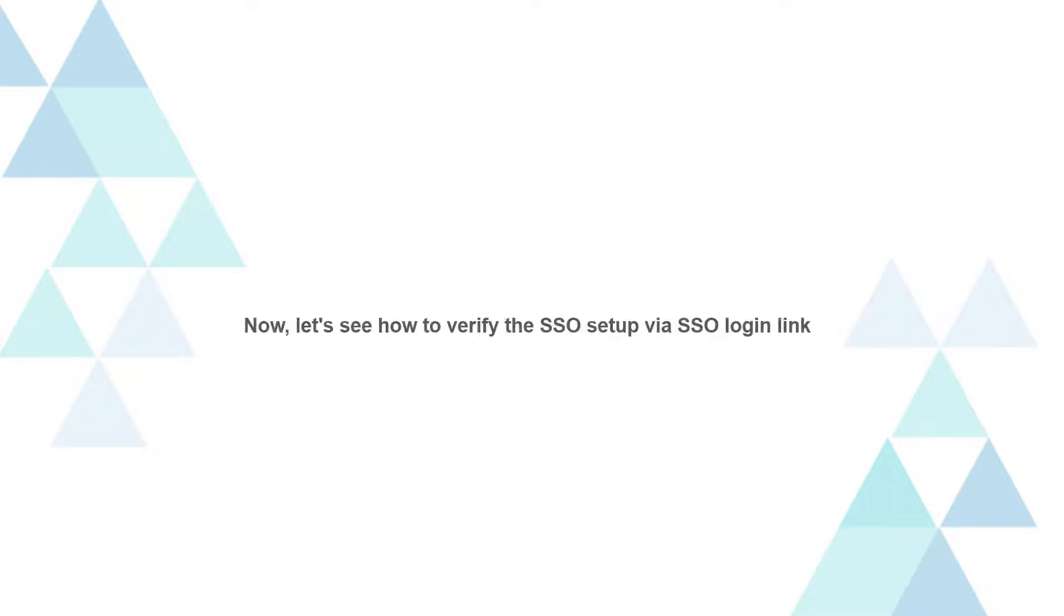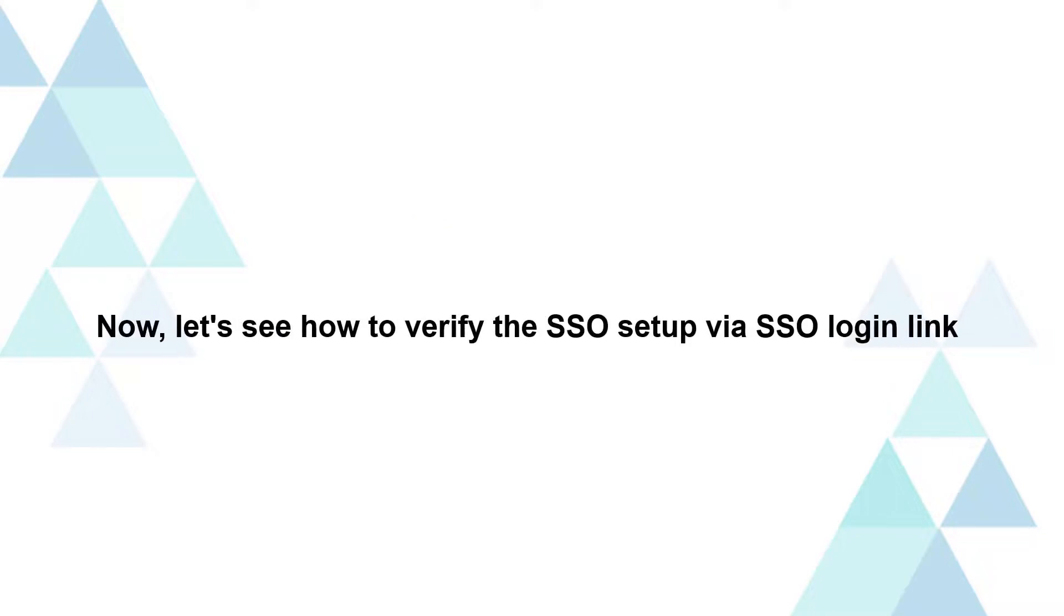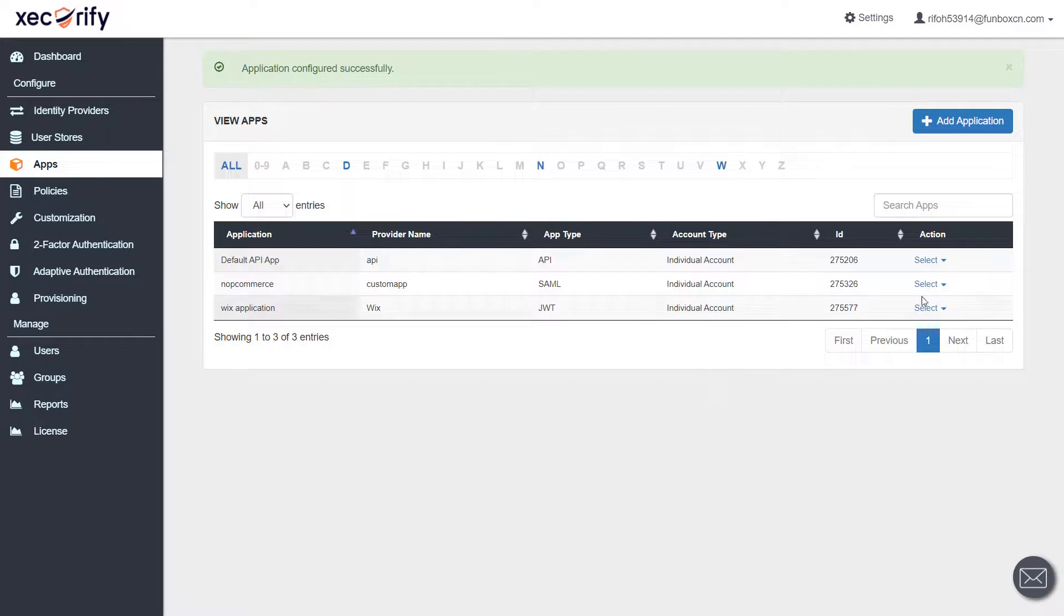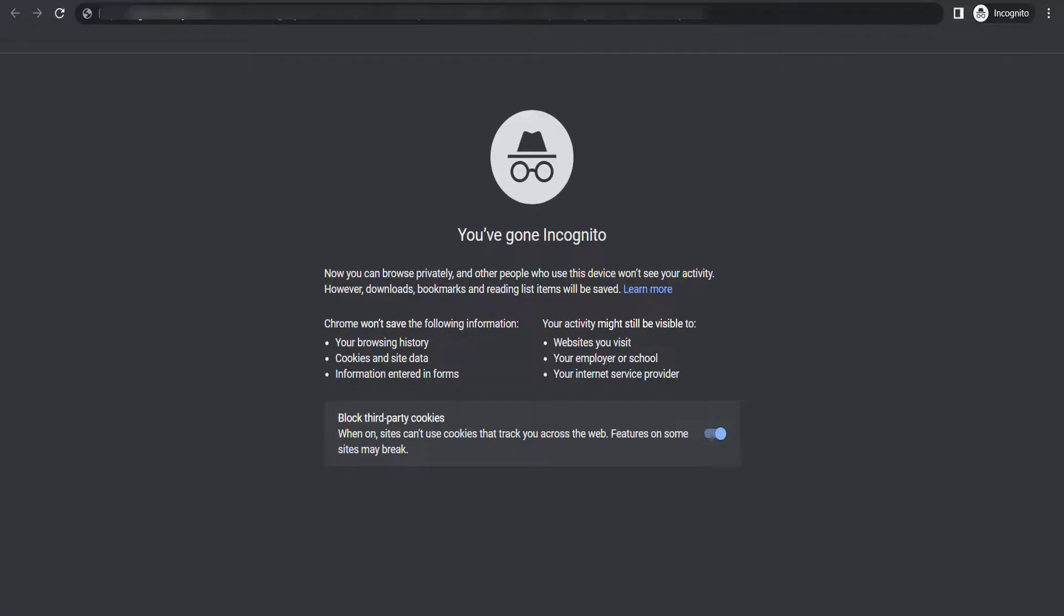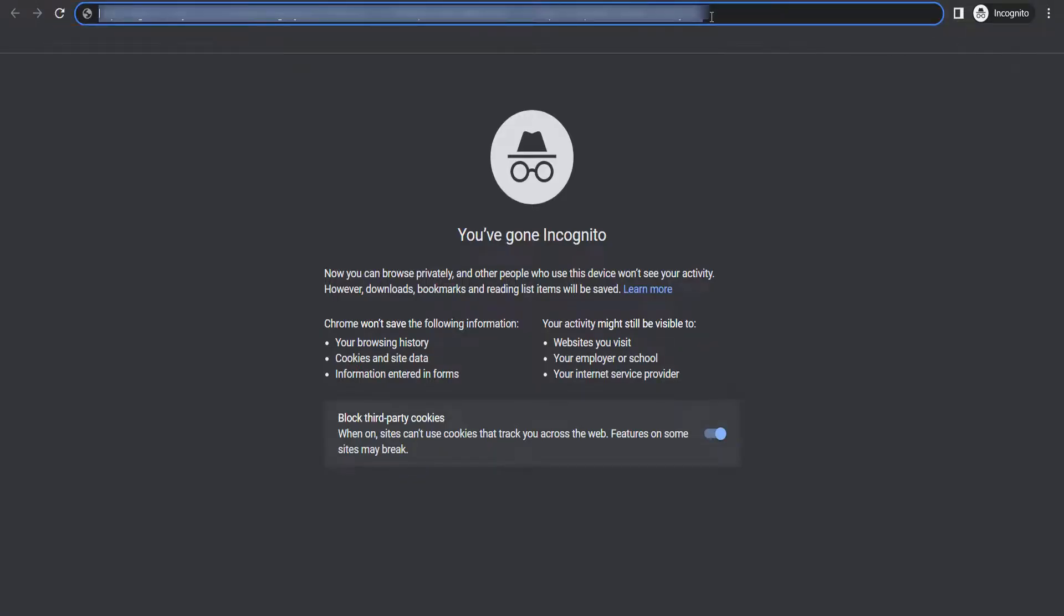Now, let's see how to verify the SSO setup via SSO login link. Click on select and then edit option. Copy the single sign on URL. Go to your private window and access the single sign on URL.